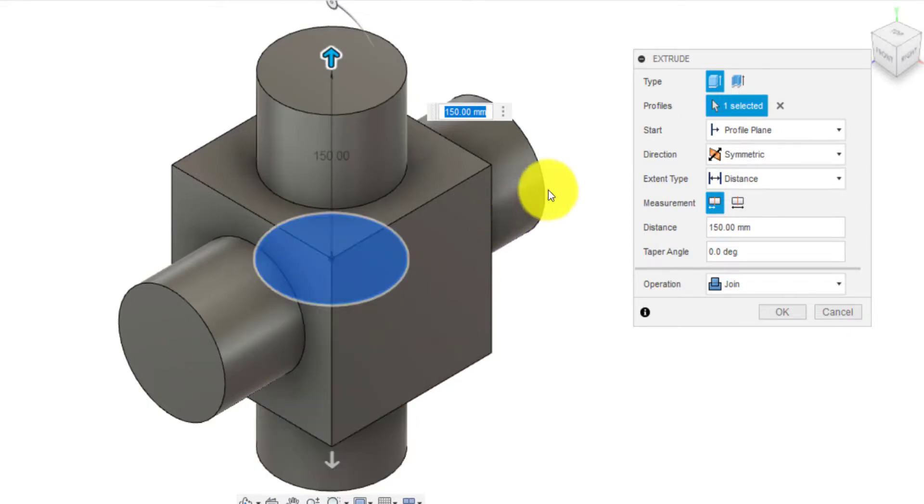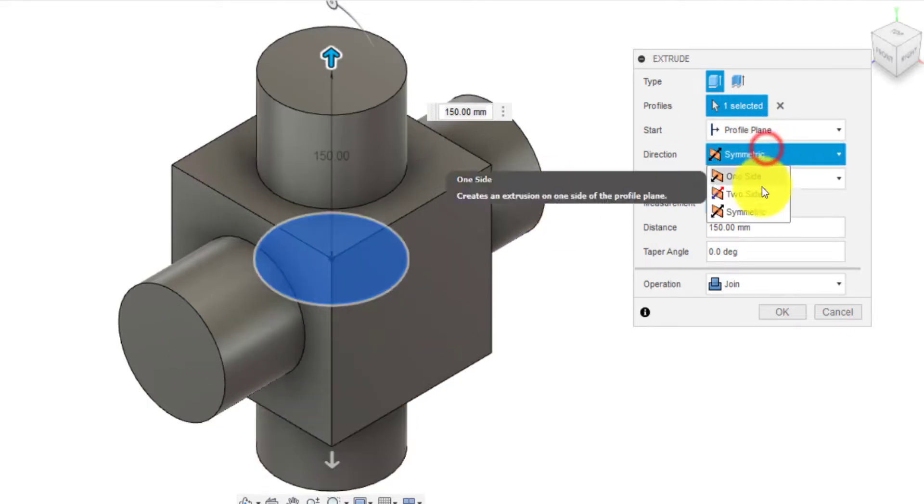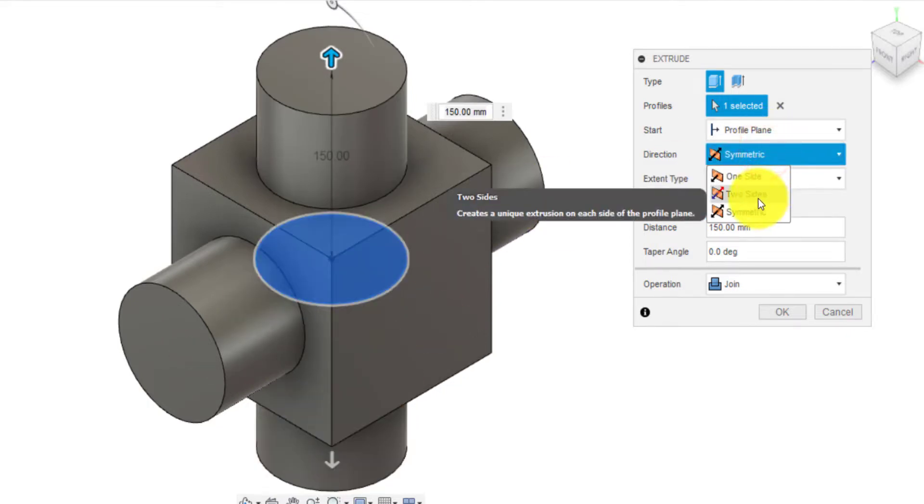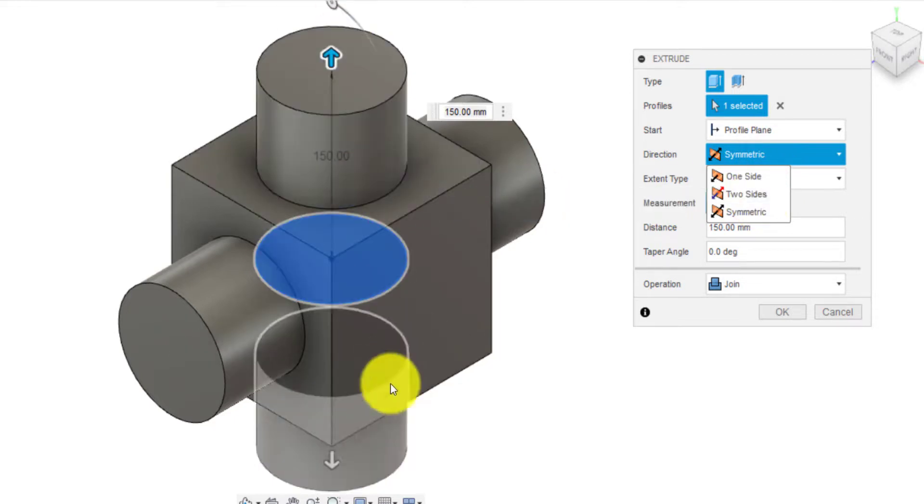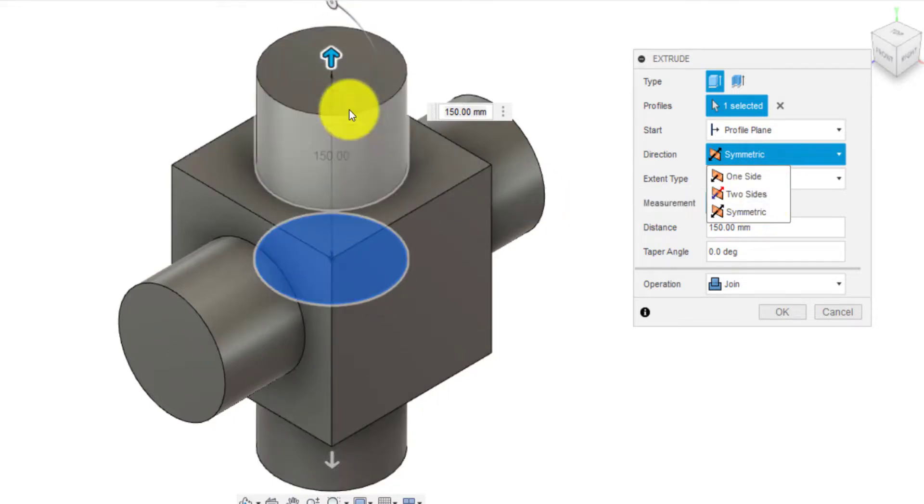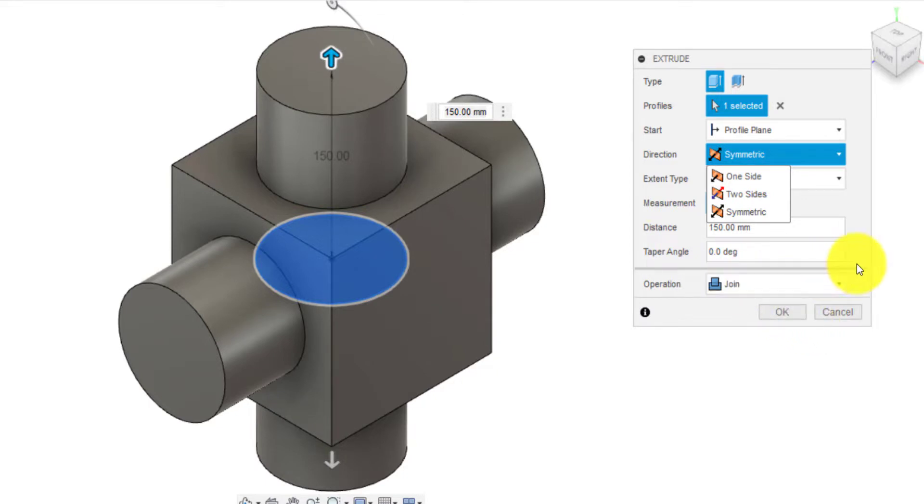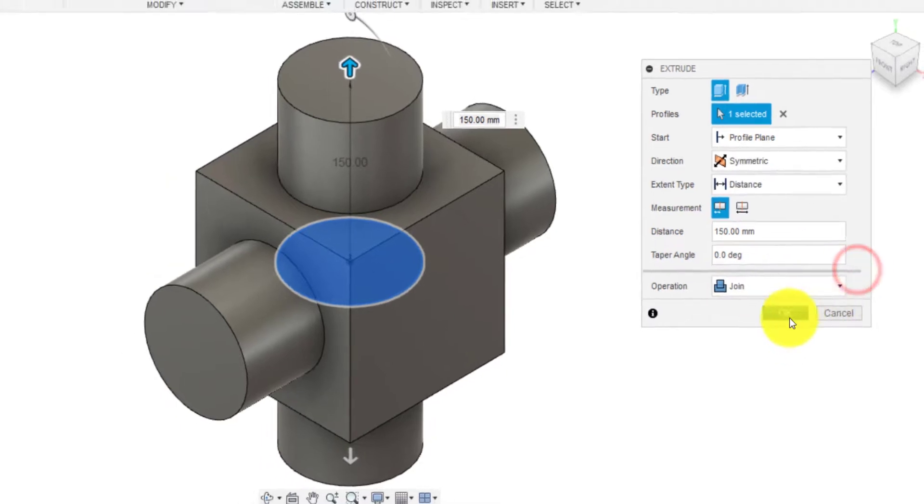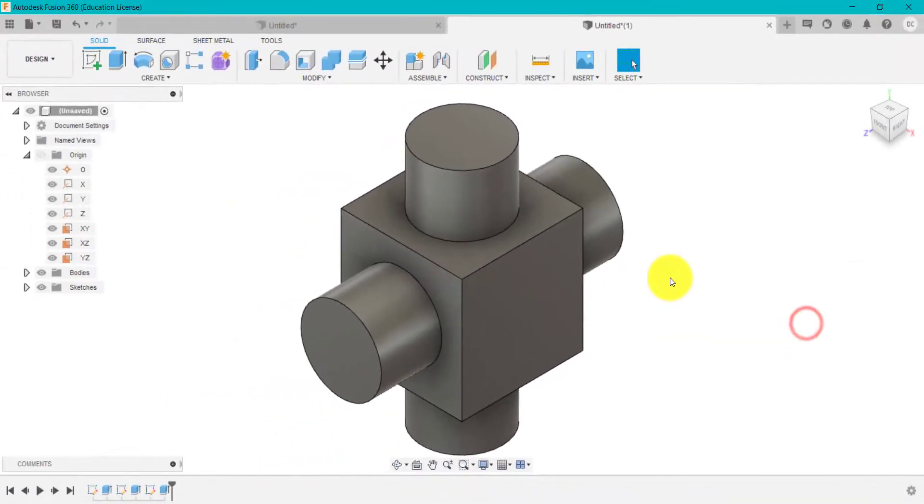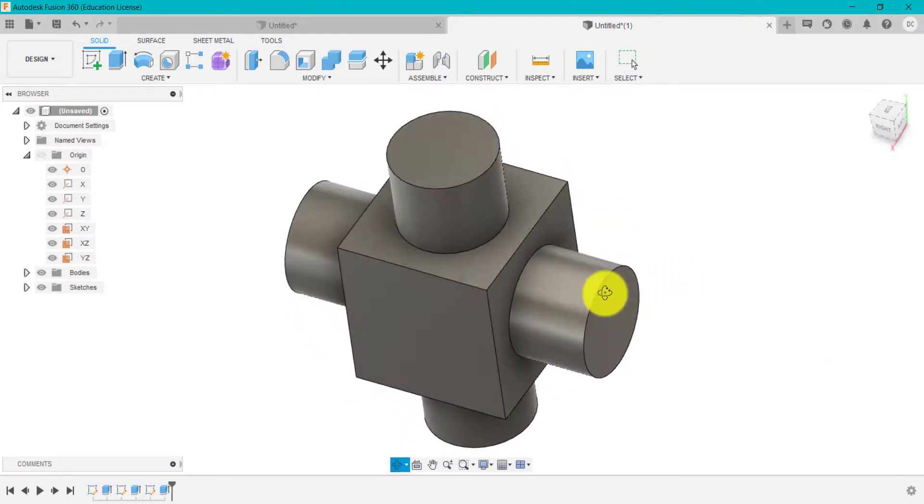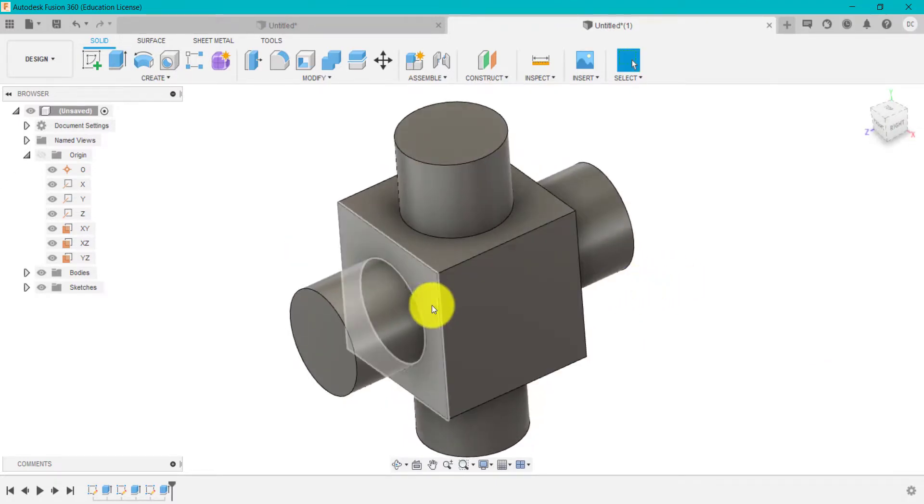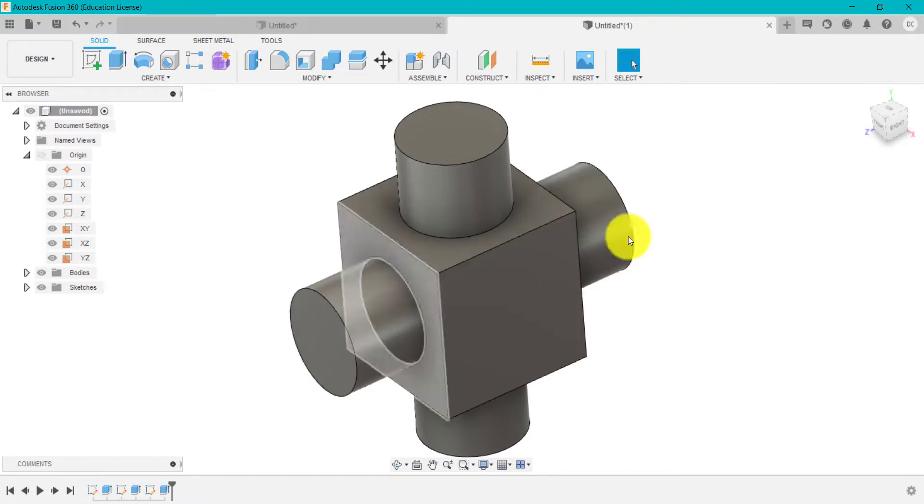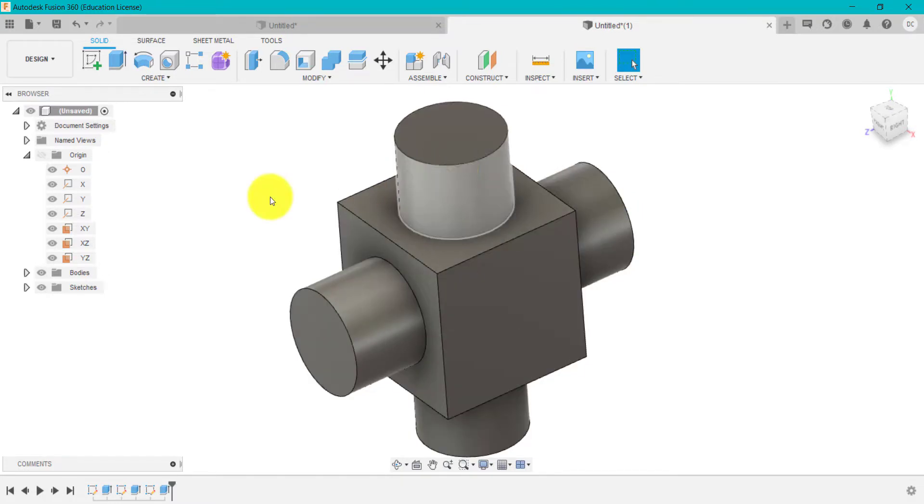So that's where the difference is between symmetric and two-sided. Two-sided allows you to extrude a different dimension either side. And we've got join. I'm going to click OK. So we've got the same features, but using two different options. So that was controlling the size either side and this was basically using symmetric.